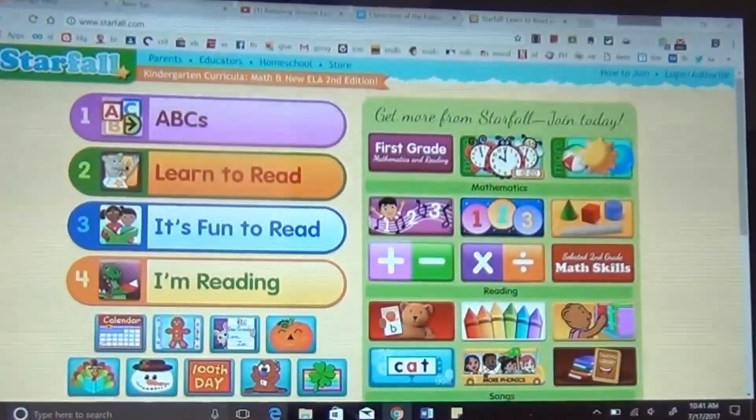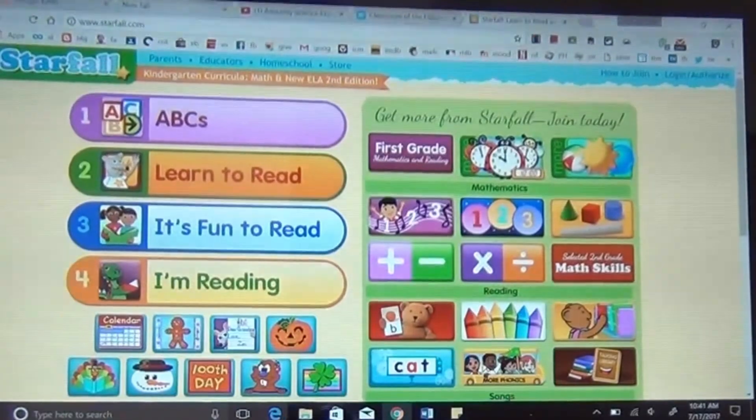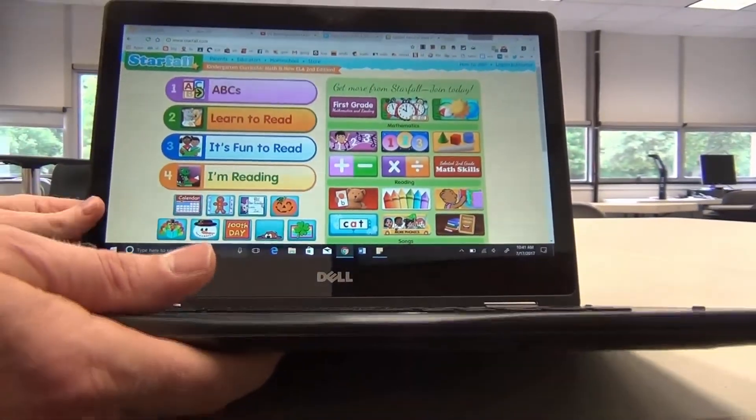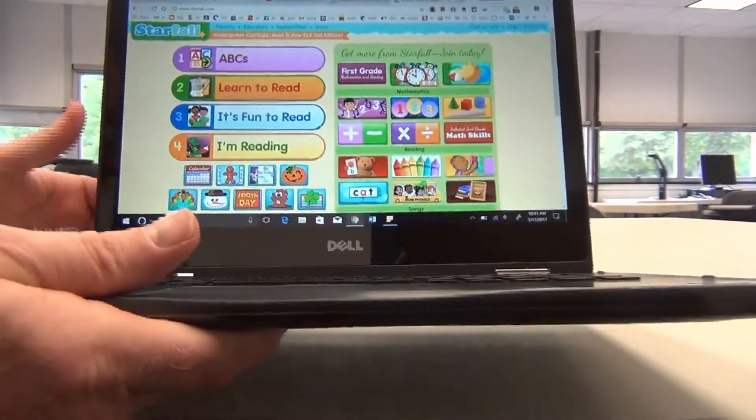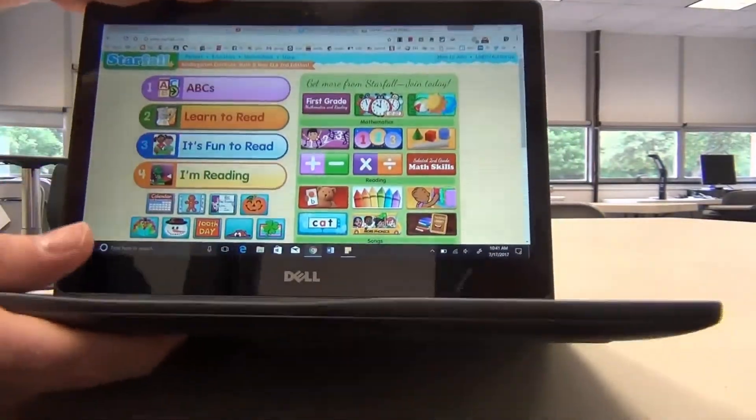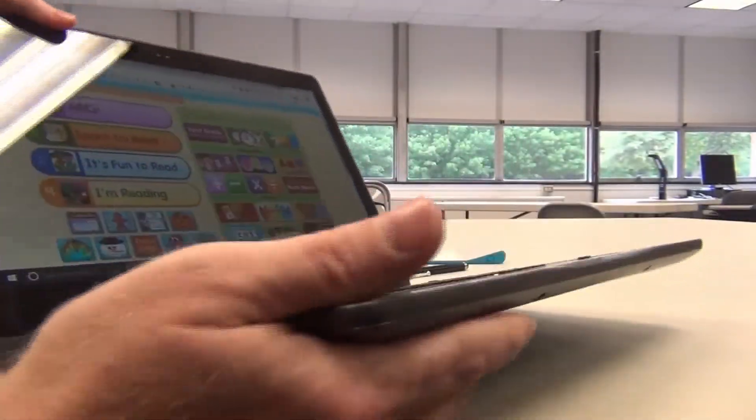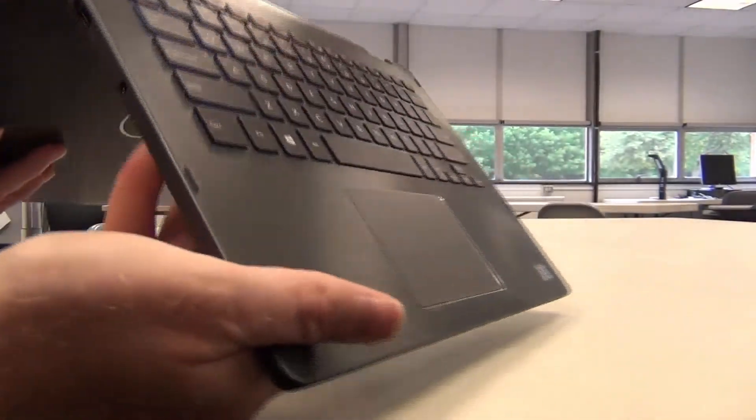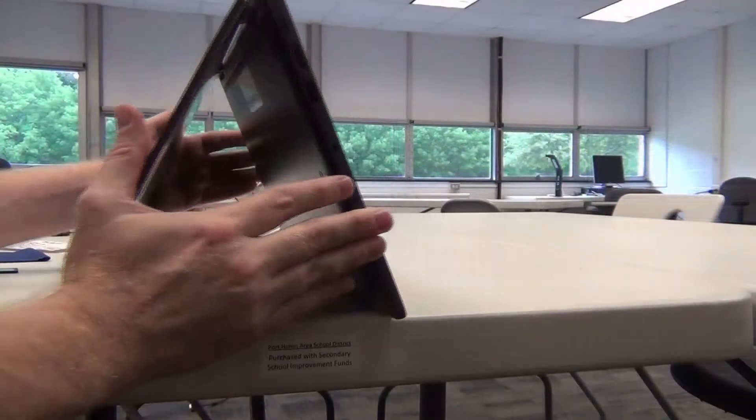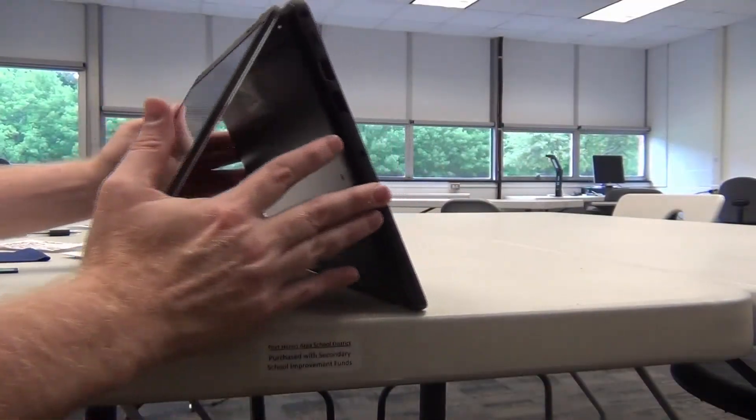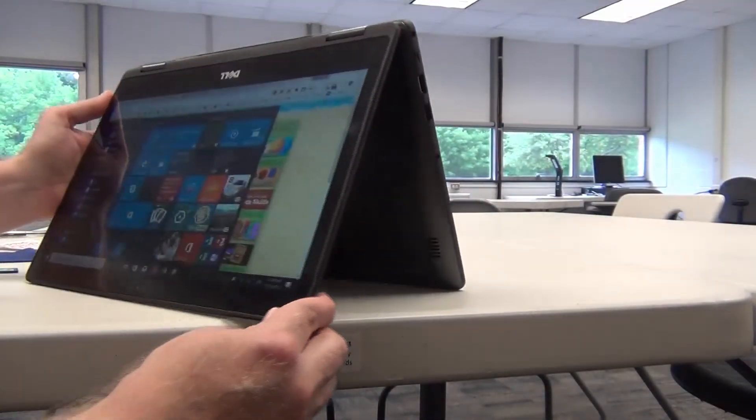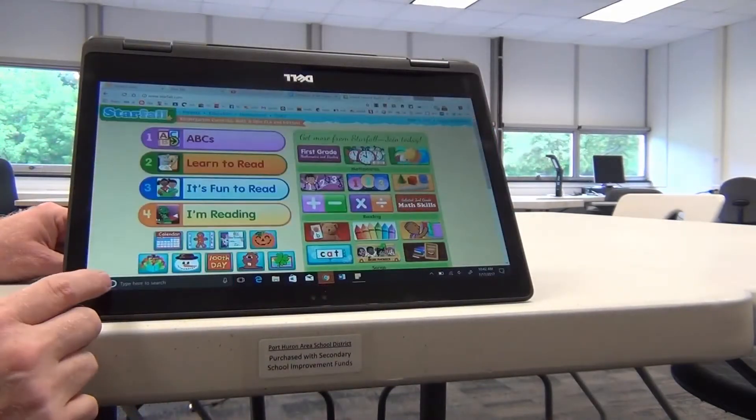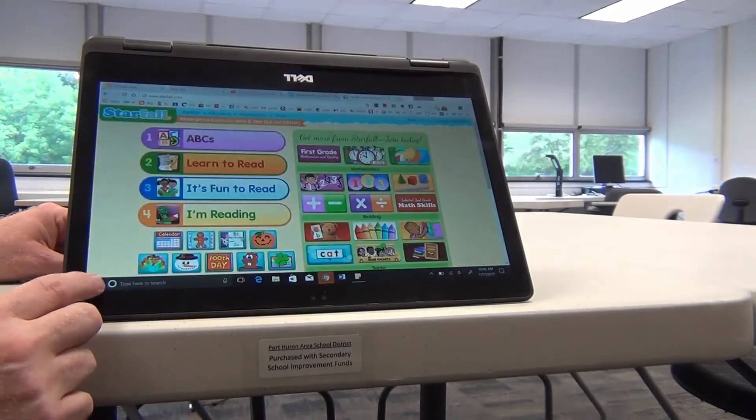Now let me show you another feature of this amazing two-in-one device. I said it's only about three and a half pounds. So it's very light to pick up, but it's also easy to tilt and flip. Now I can make a tent out of it and use it as a touchscreen tablet like this.